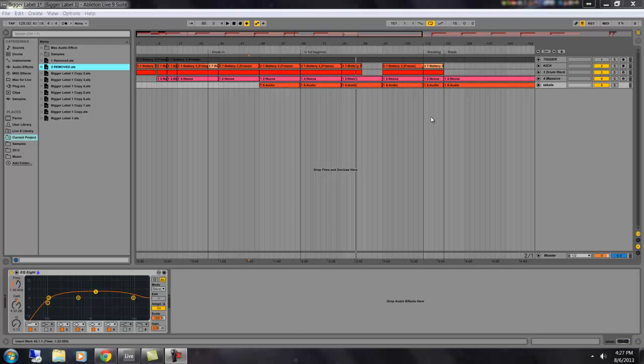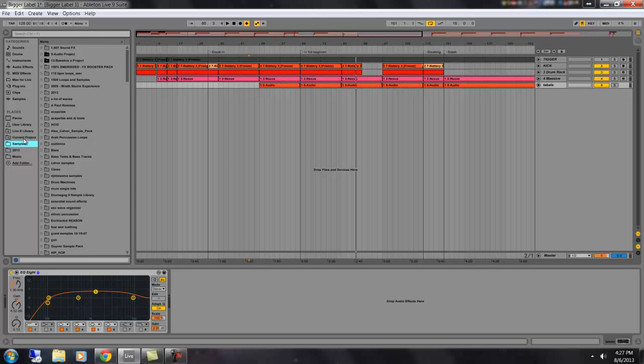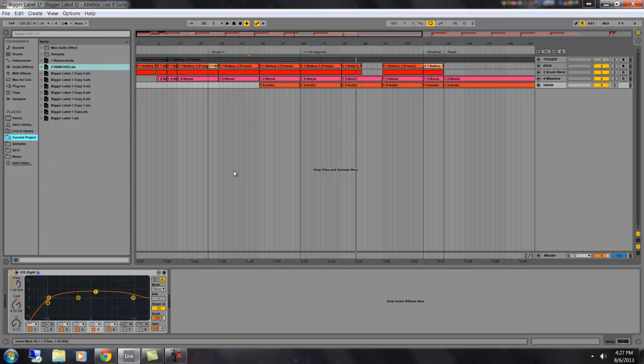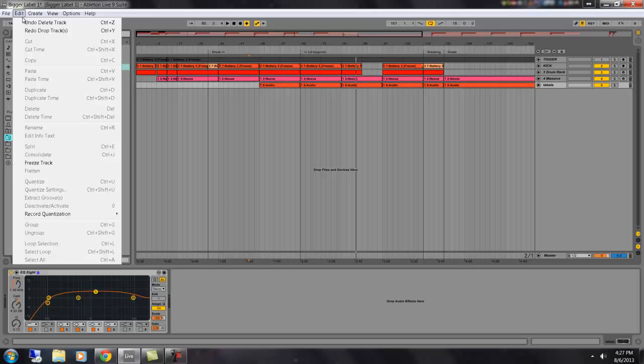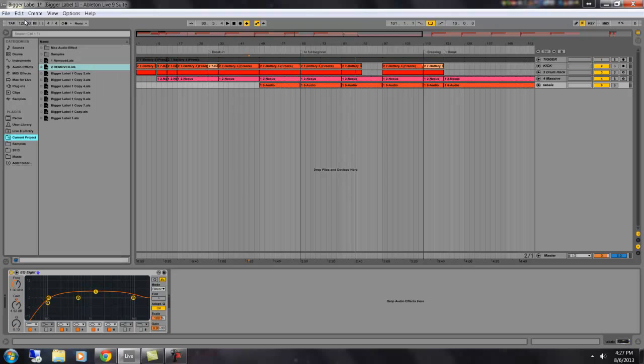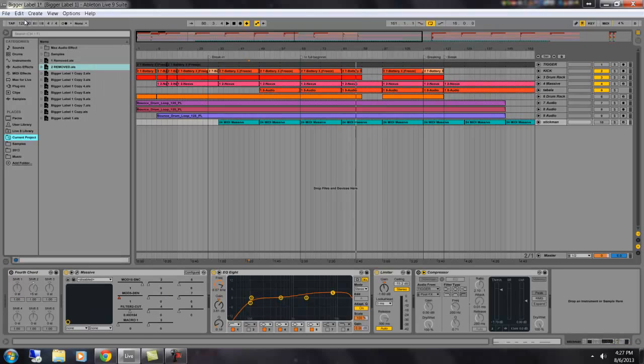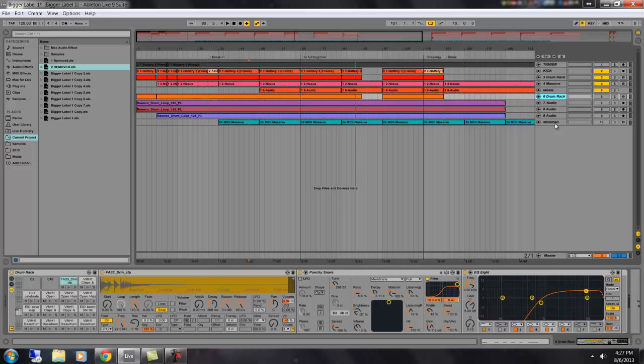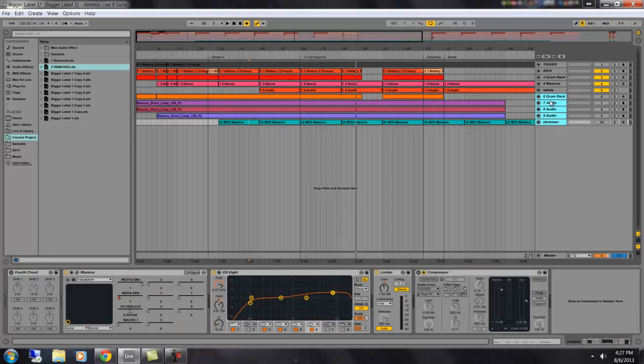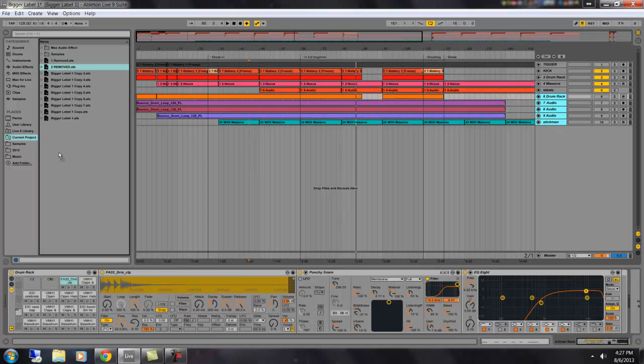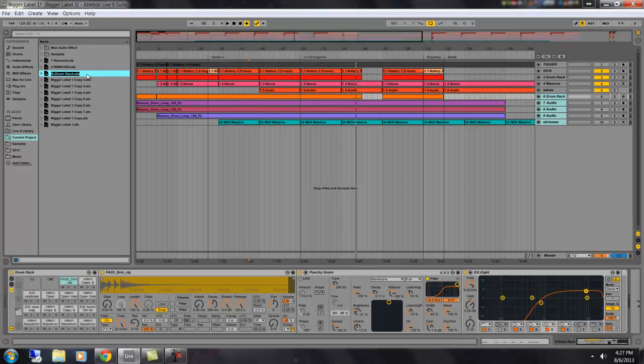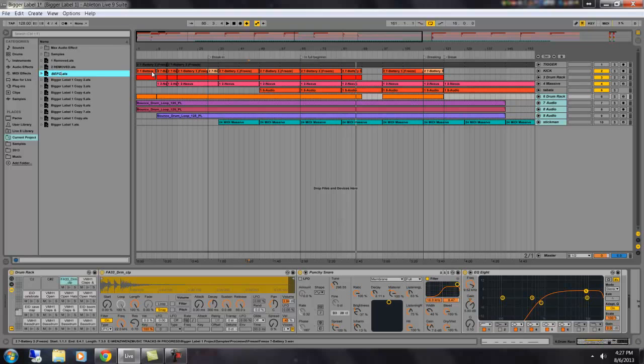The basic idea here is on the places view on the left side of the screen you can see here it says current project. You can highlight some of your tracks and you can drag them over to this current project location and you can rename them BeforeDeleted.